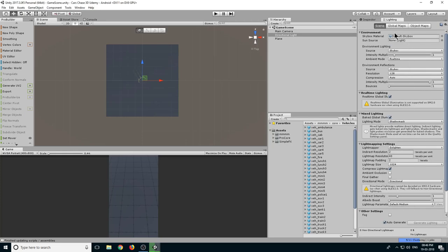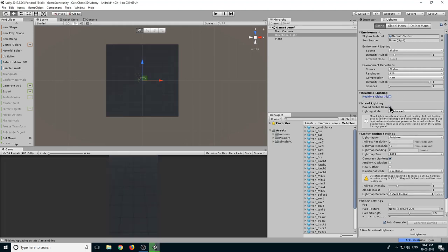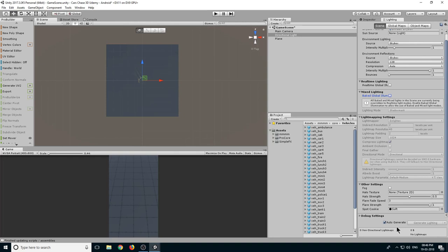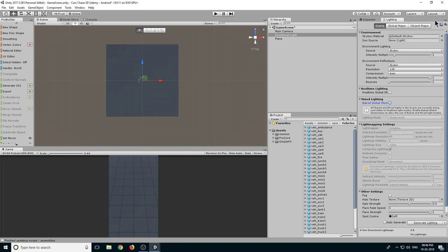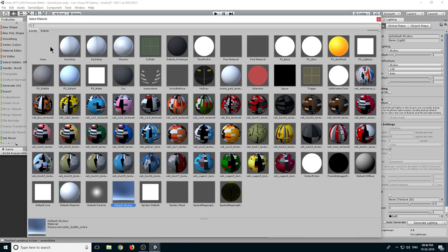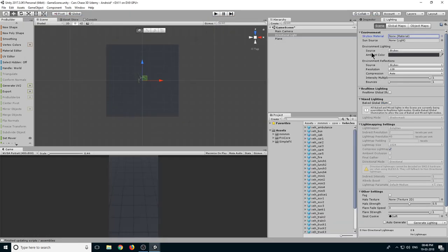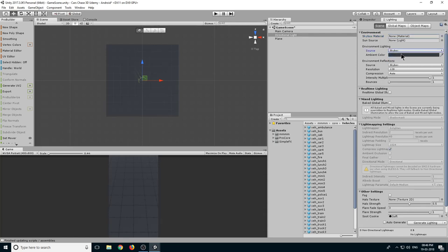Now you can see our environment has Realtime Lighting on and Baked Lighting Illumination on. We don't want this, so just untick them. We don't want Auto Generate also, so just untick it. Now here in Skybox Material, let's set it to None. Source will be Skybox, let it be Skybox.